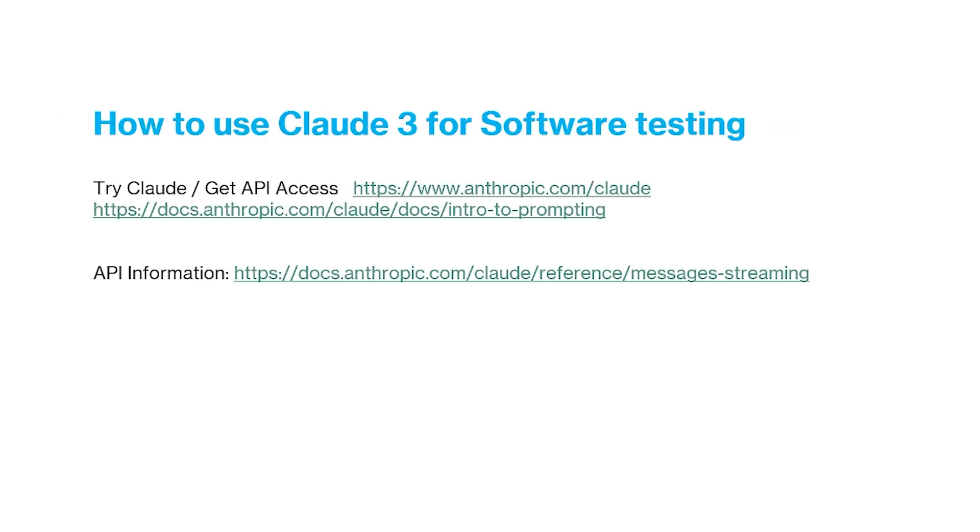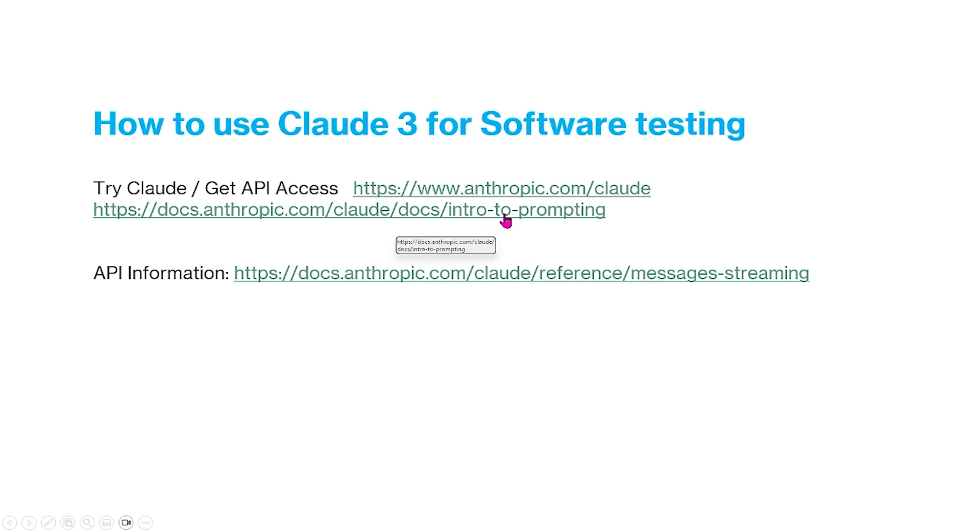And so for you to get Claude 3, there's two ways. You can go to their website, anthropic-clad, and they have their documentations right here. And this is basically some information about the API for Claude 3.